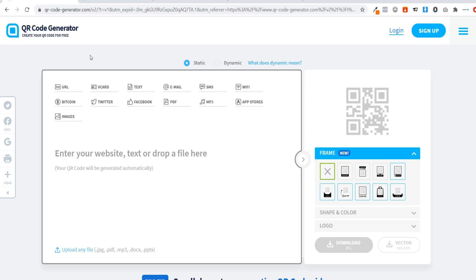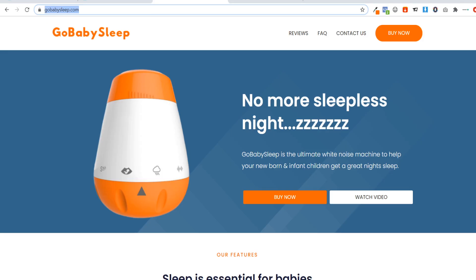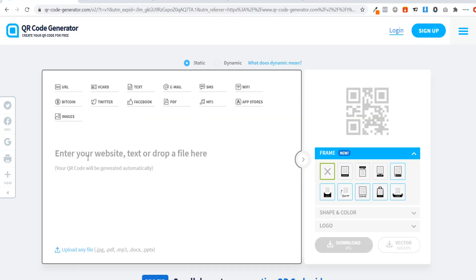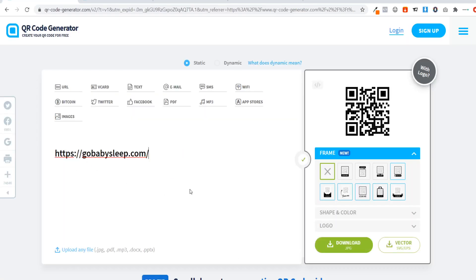To connect a QR code to your website, we'll be using the QR Code Generator website - I'll leave a link in the description. All you need to do is get the URL of the website you want to create a QR code for, copy it, and paste it into the generator.